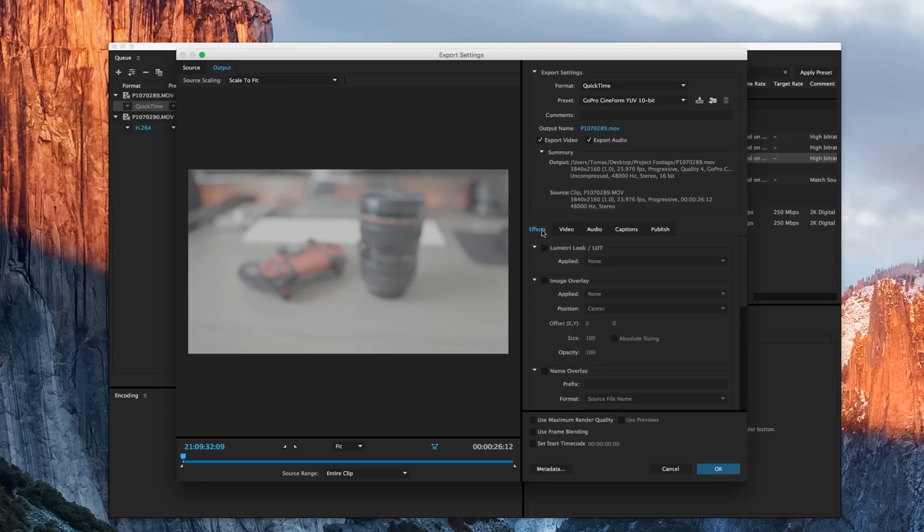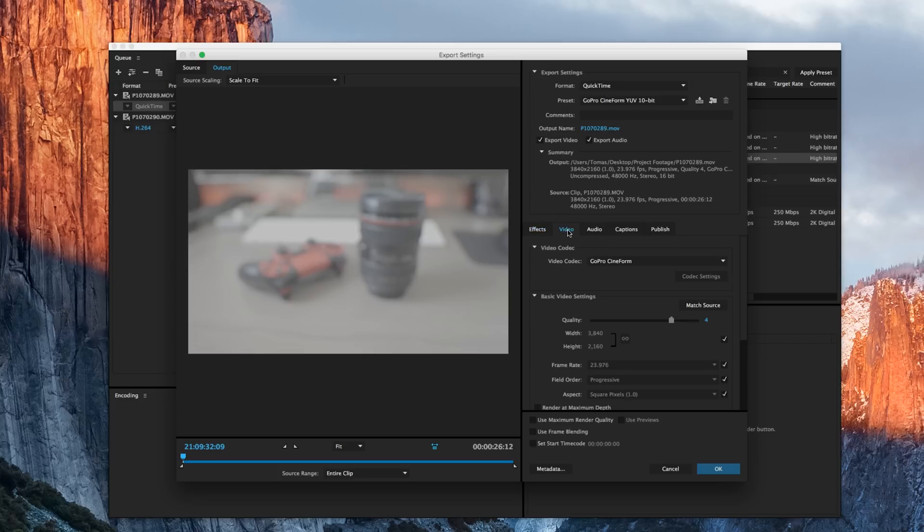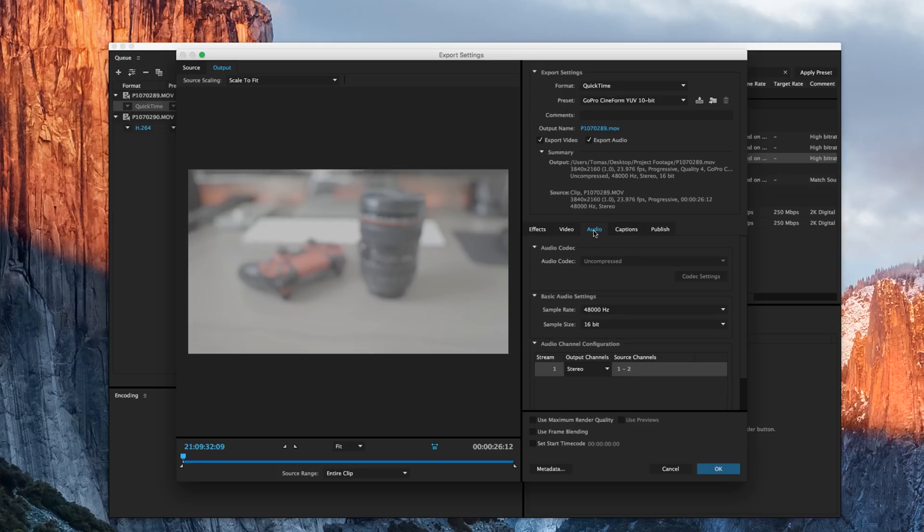But I would leave it checked because we're going to save this preset for future reference. Now, going through the next section of what's most important, there's some effects. You can apply LUTs or lookup tables. Video, we'll come back to that one momentarily.